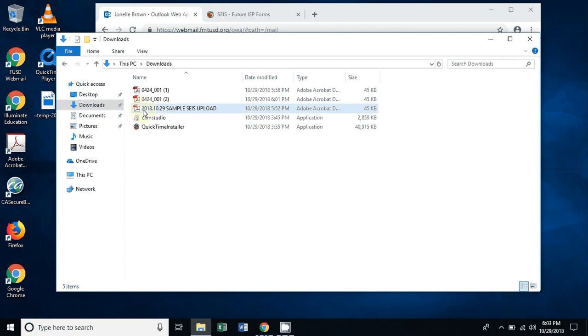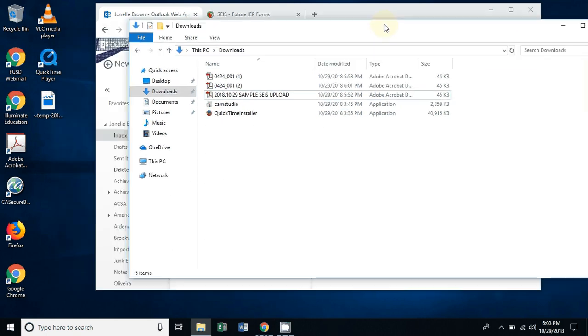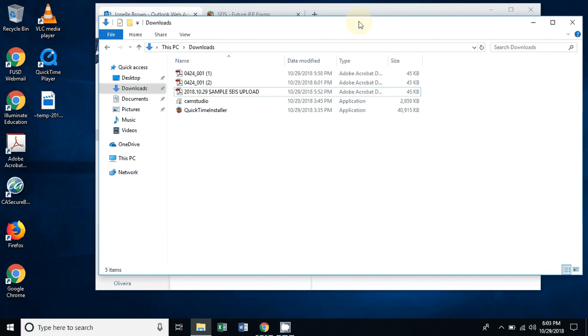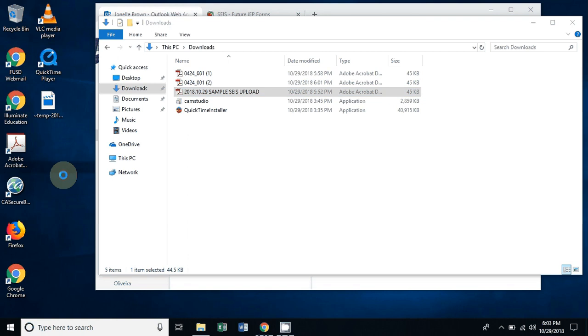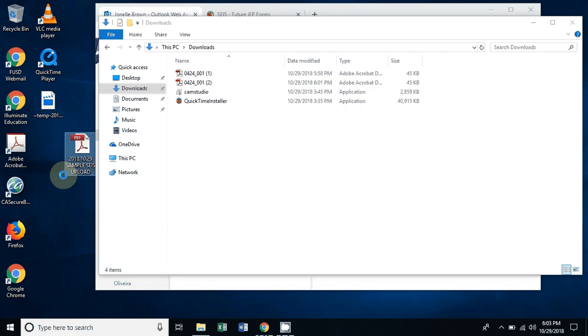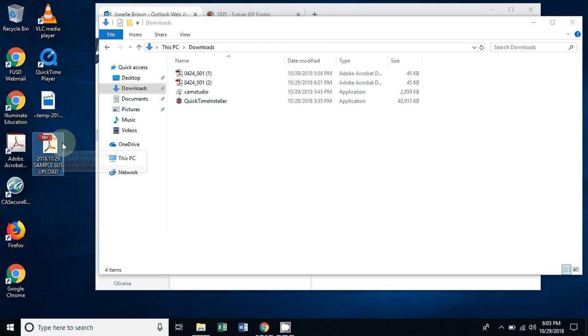If you're not comfortable with everything being in your downloads or you're afraid you're going to lose it, you can take it and drag it onto your desktop and you will have it right on your desktop, easy to find, so that when you go ahead to upload it onto SACE it's easy for you to find.